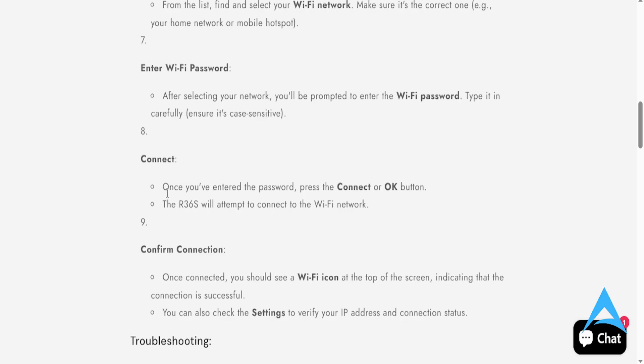And once you have entered the password, click the connect button or OK button. And the R36S will attempt to connect to the Wi-Fi network.